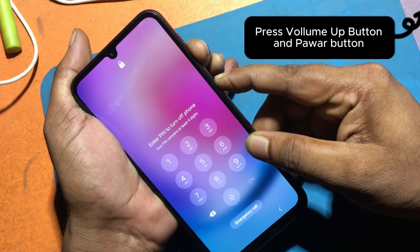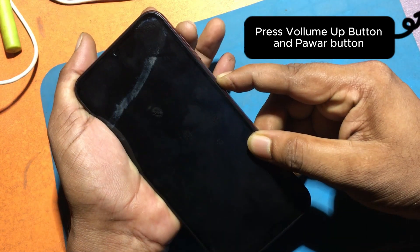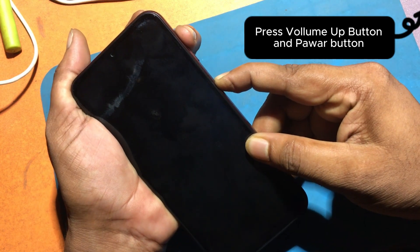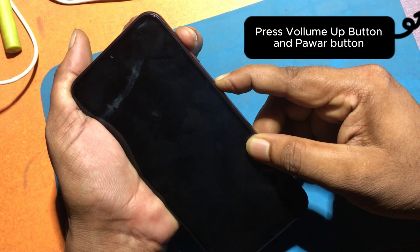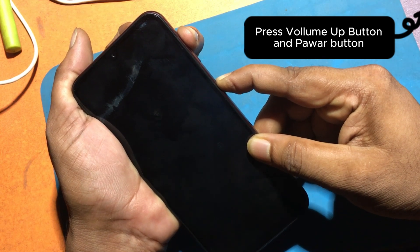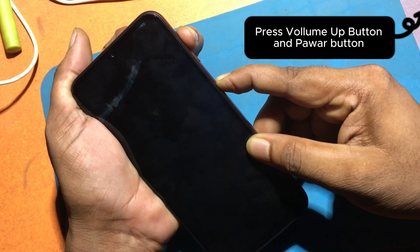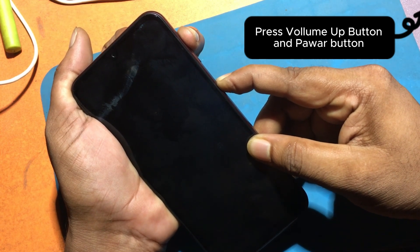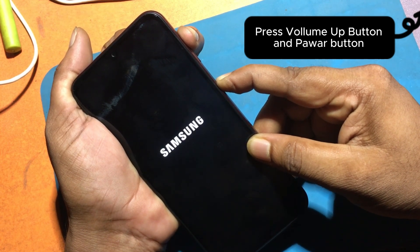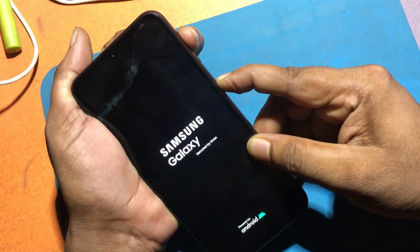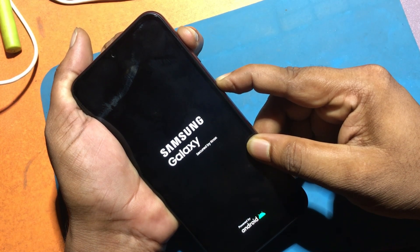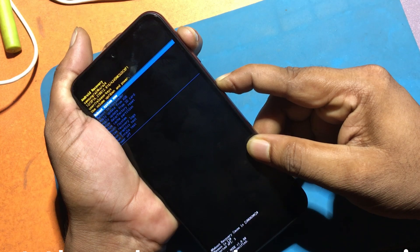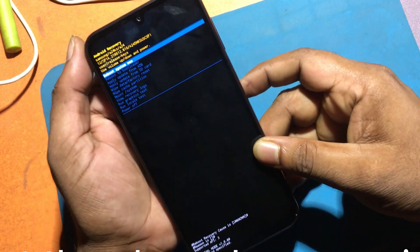As soon as the phone screen is off, release the volume down button and press the volume up button. But the power button should be pressed and held. Now I can see that the phone has gone into recovery mode.